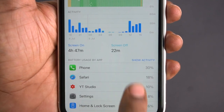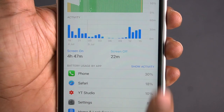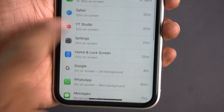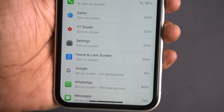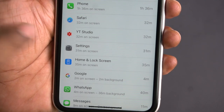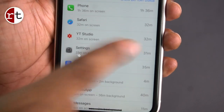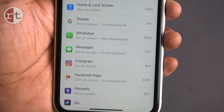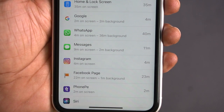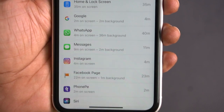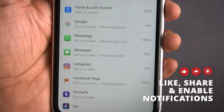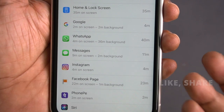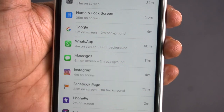Let's tap Show Activity to see how many minutes each app is used. This shows on-screen time. If you use an app on-screen or off-screen — for example WhatsApp — 4 minutes on-screen time and 2 minutes background. Background means we minimized the app but didn't close it, so it runs in the background.